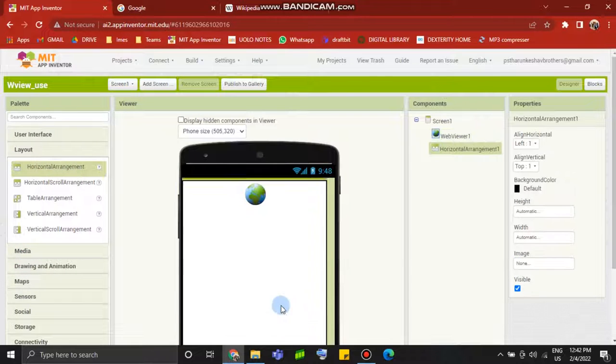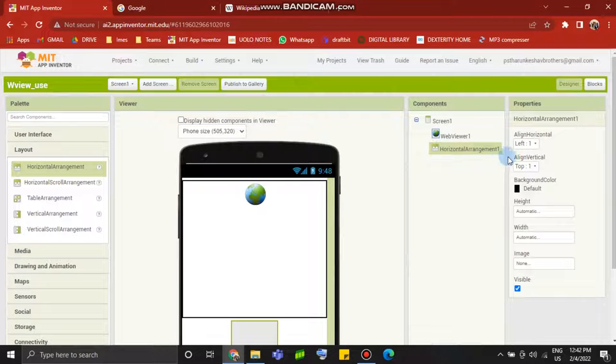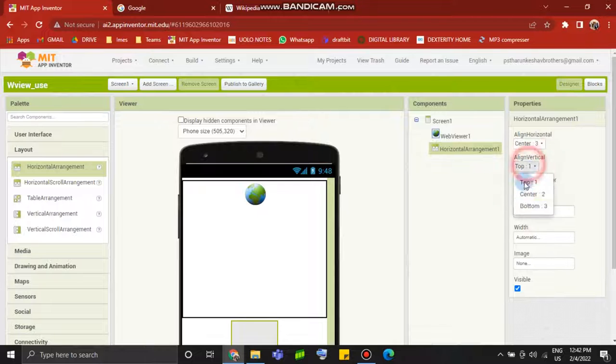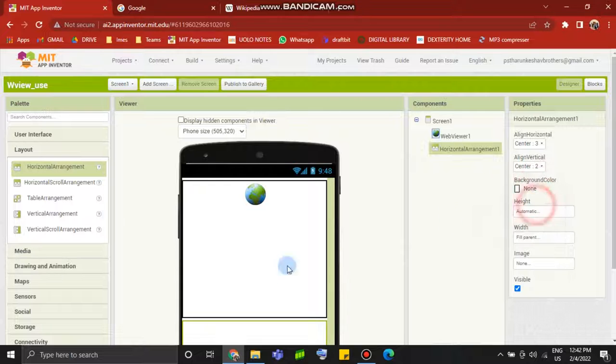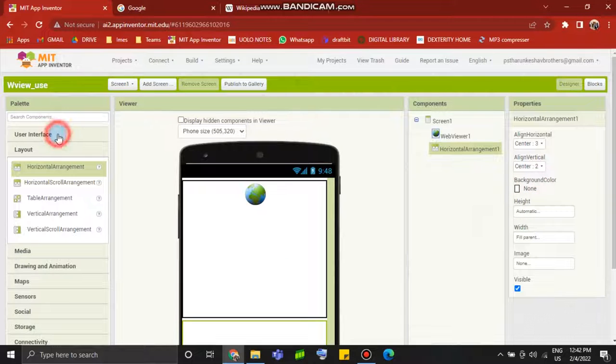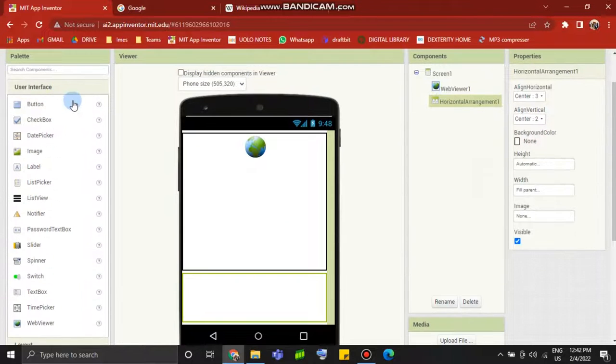Now we are going to have a horizontal arrangement. Center, center, with one full parent, height automatically none.